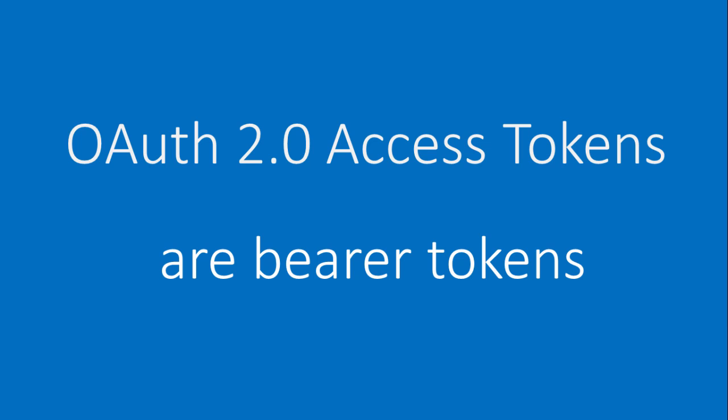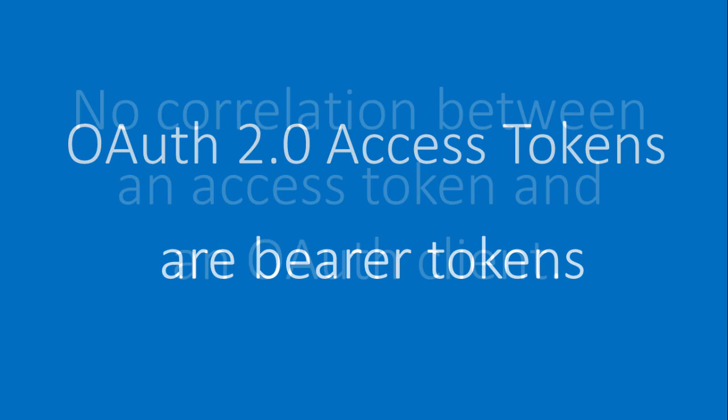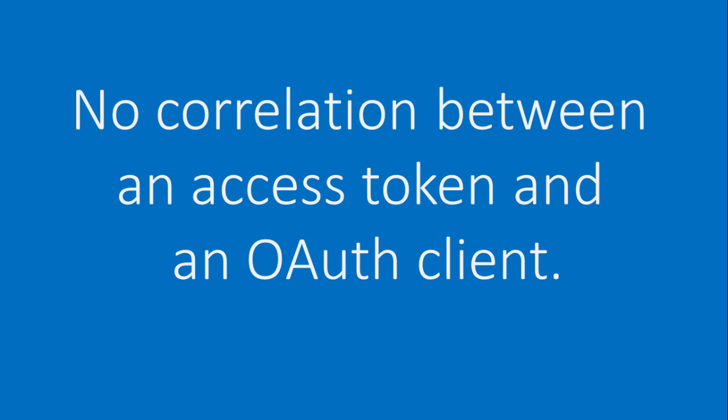In this video I want to prove that there is no correlation ID between an access token issued by an authorization server to an OAuth client and the client itself. In other words, an application could receive an access token, and then some other application or a malicious attacker could steal that access token.